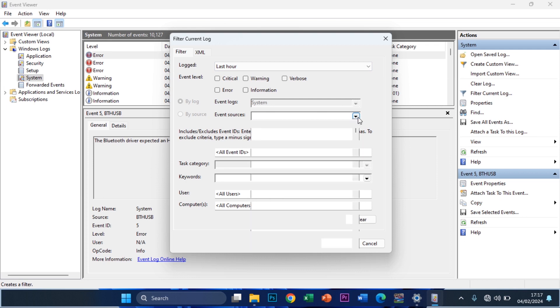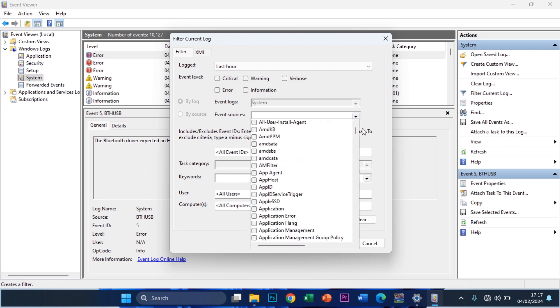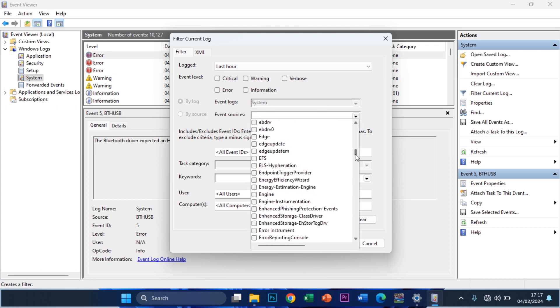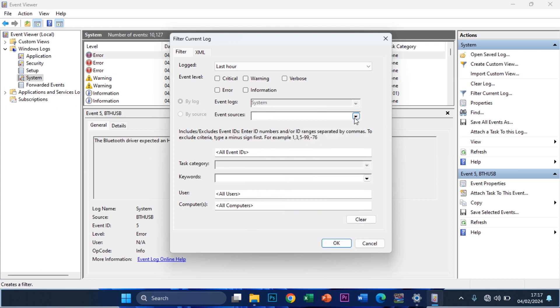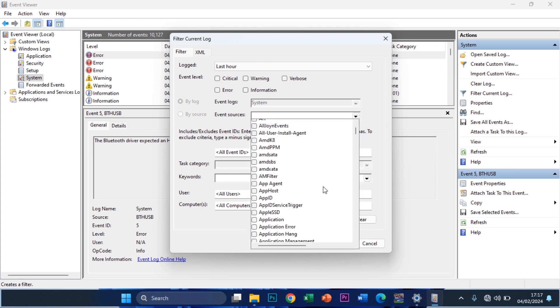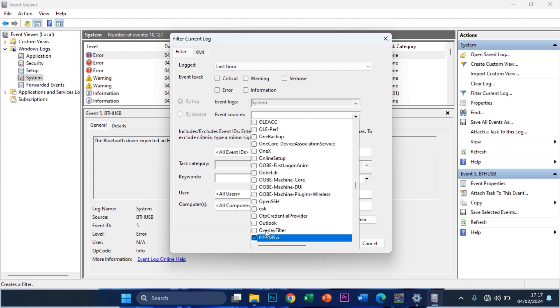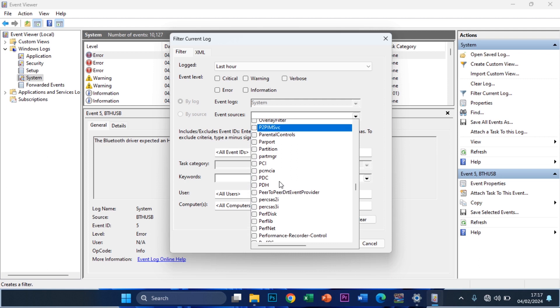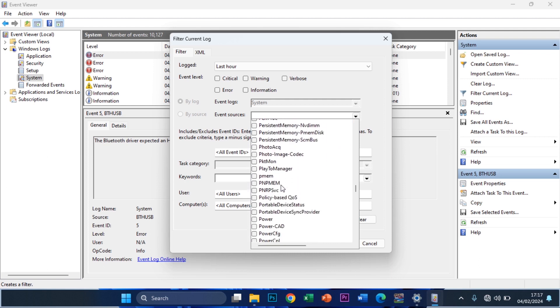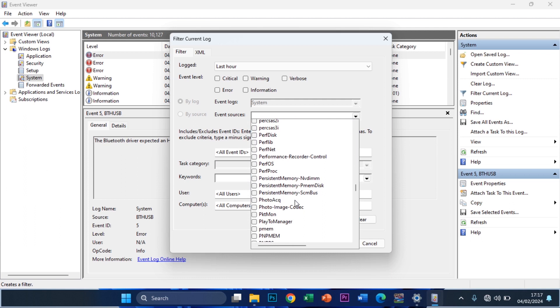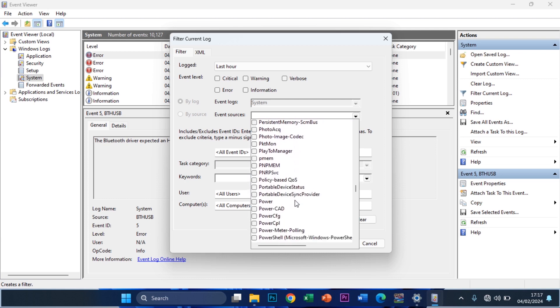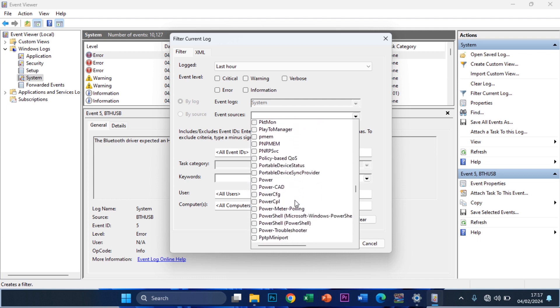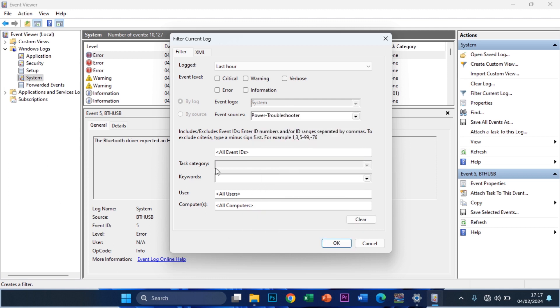Then you scroll down to where you see Power. You can click on P to get to where P is at first. Scroll down to the Power Troubleshooter. You click on it to select it and you click outside.